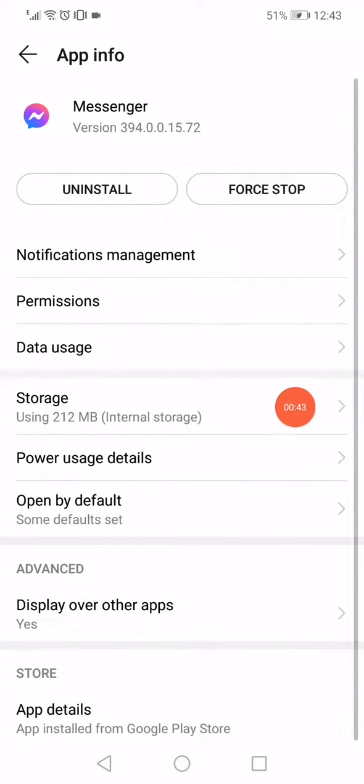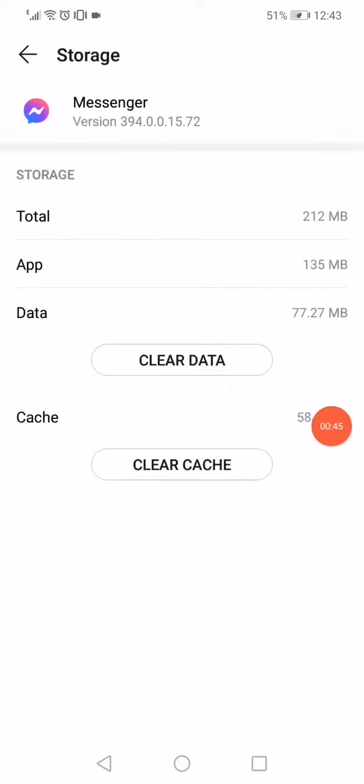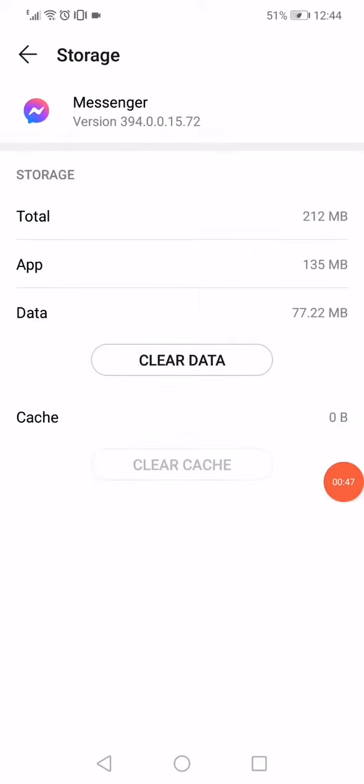Click on the storage, click on clear cache like this. As you can see, I cleared all the cache.